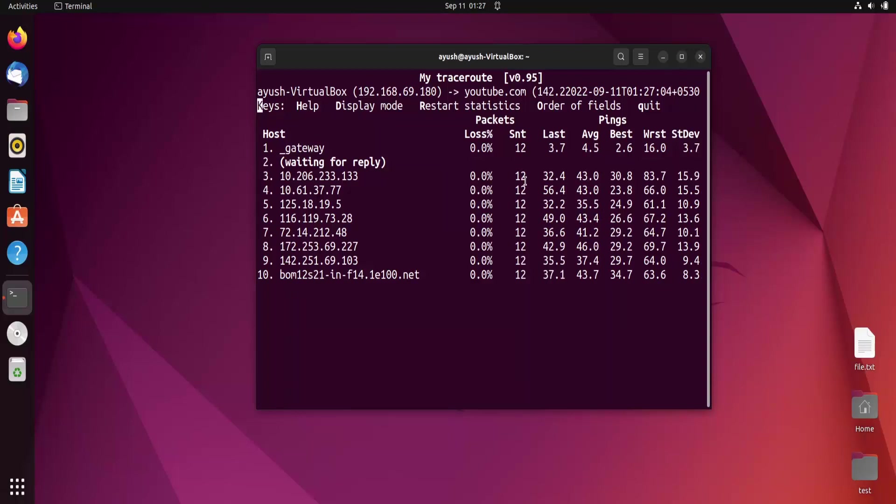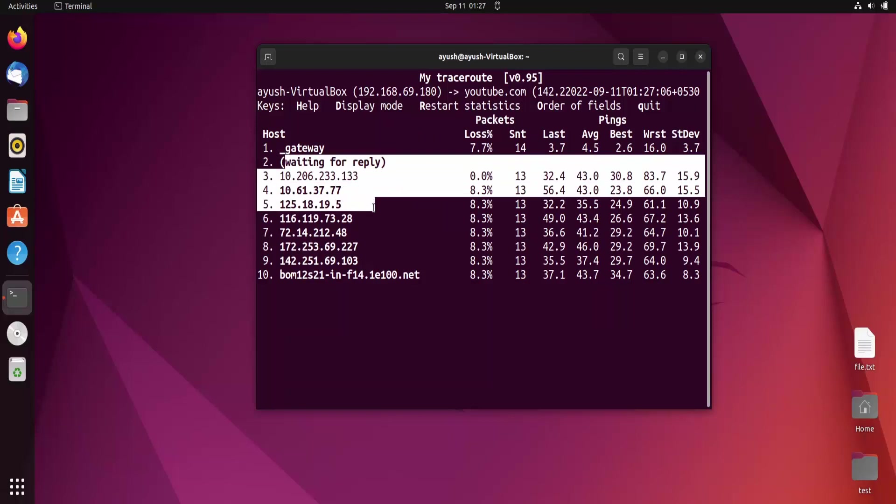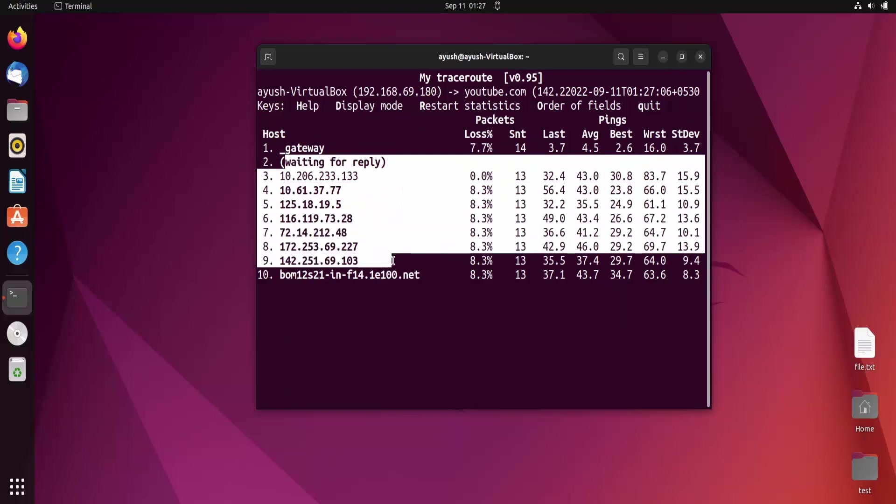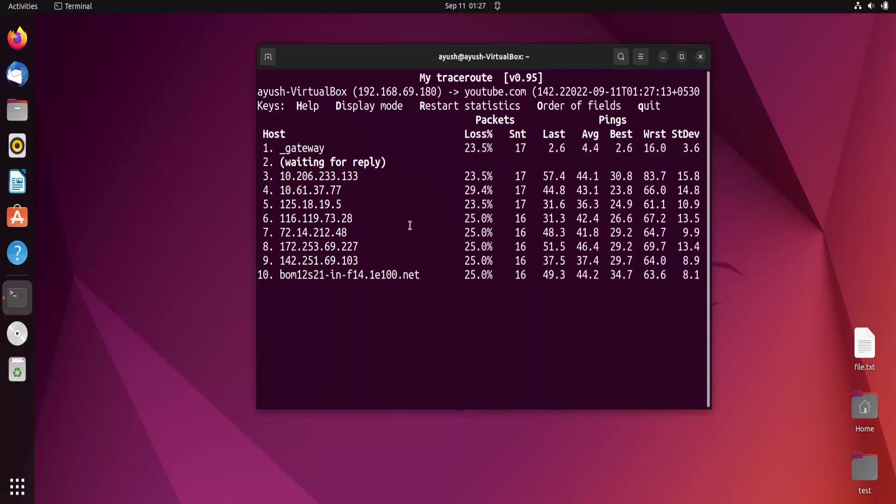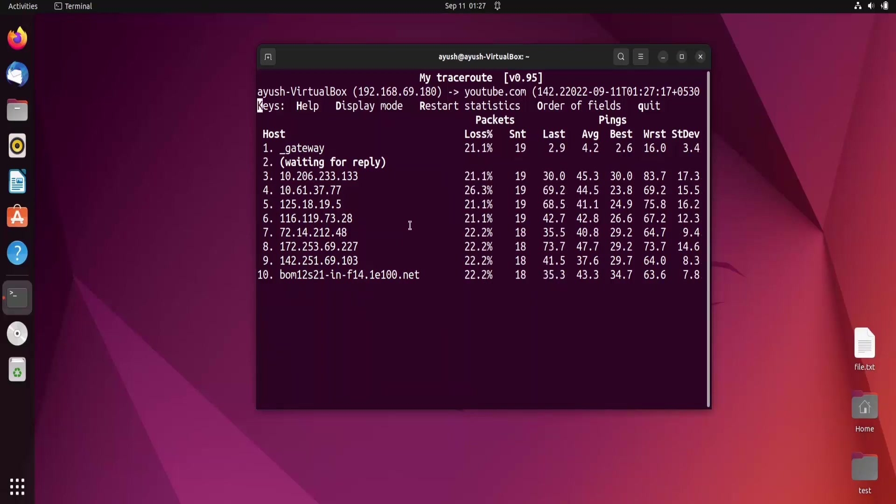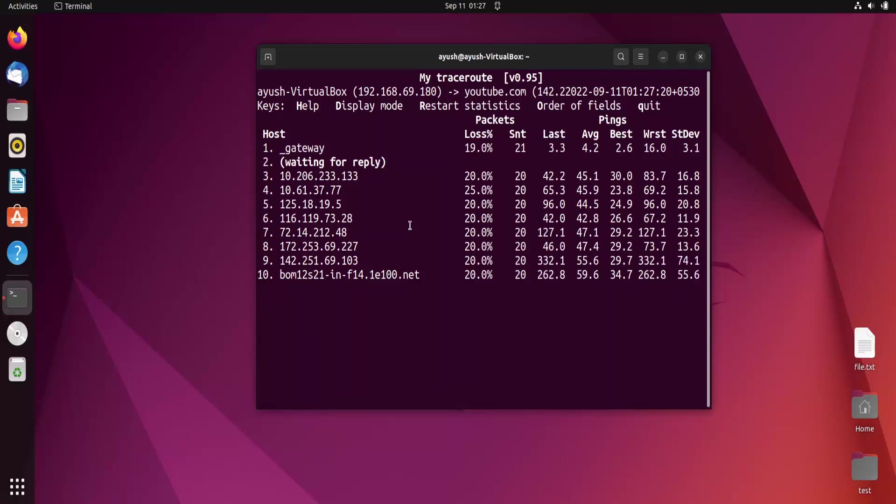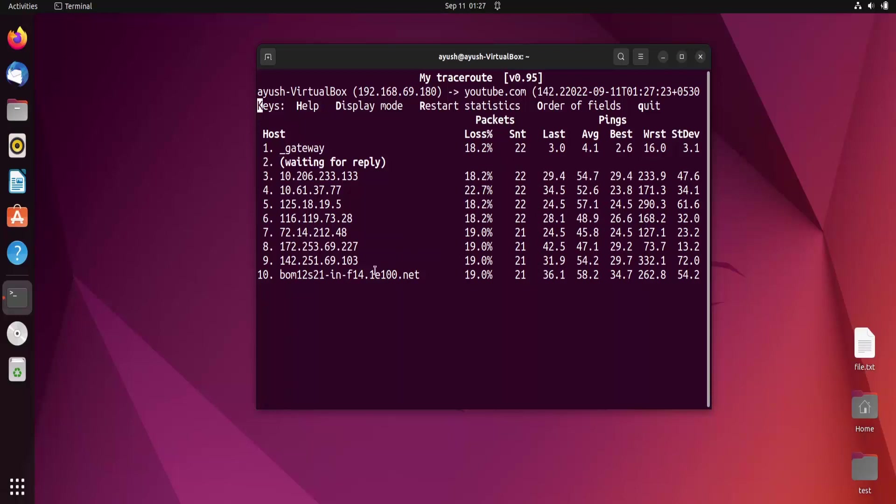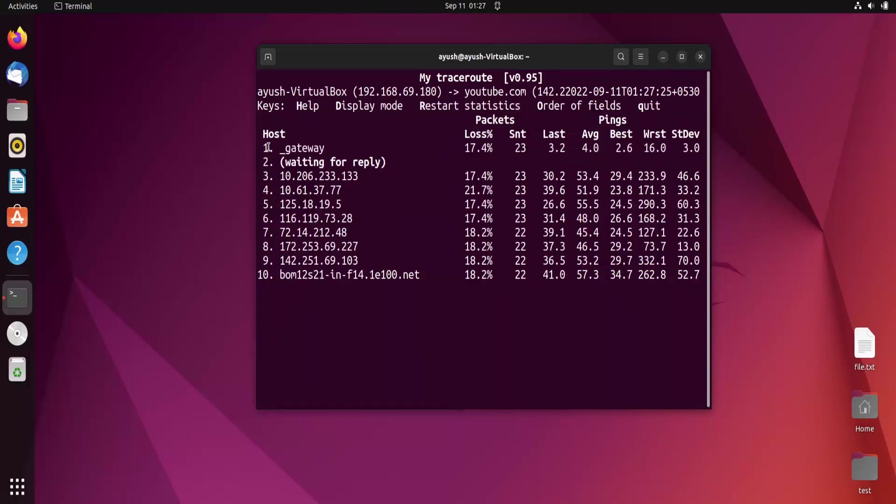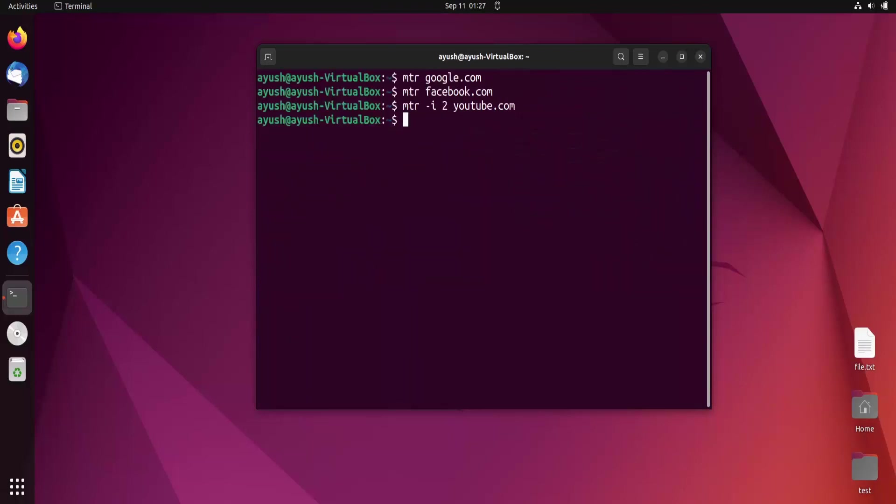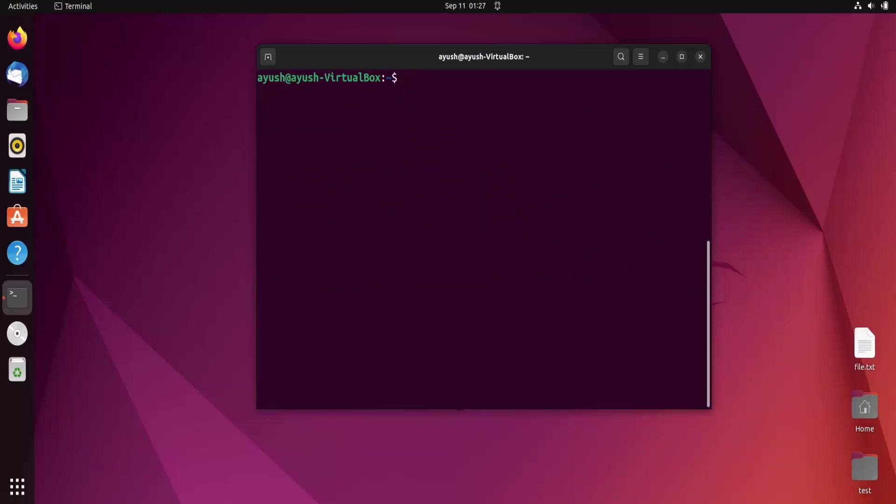If you want to display only IP addresses and not hostnames, there is an option hyphen n. We will use it. Let me clear the screen. mtr hyphen n and let's take some basic website.